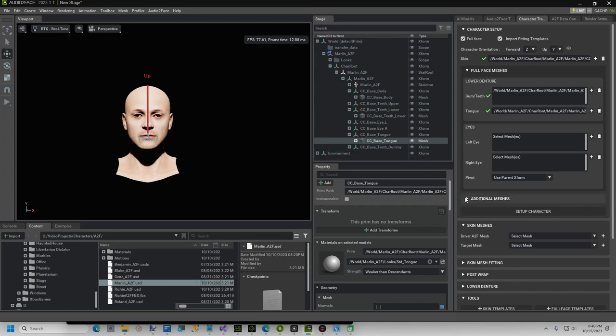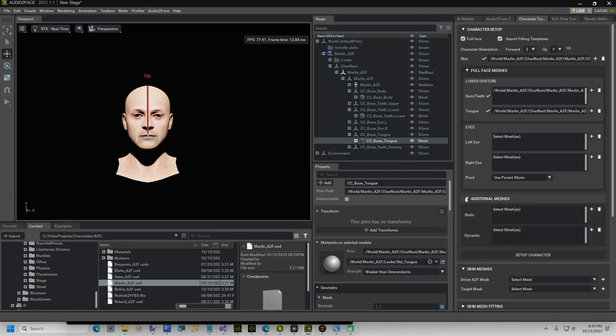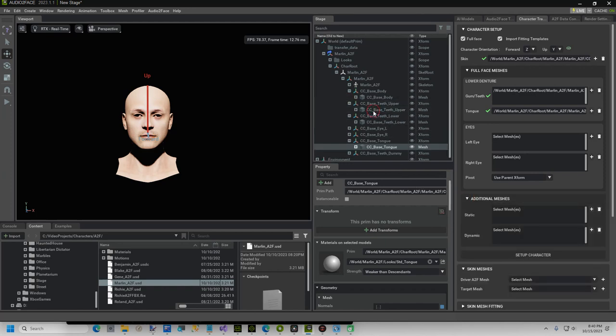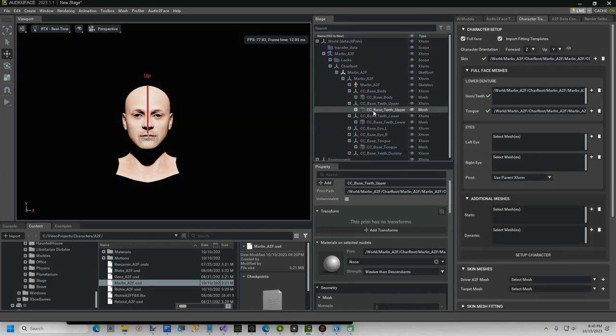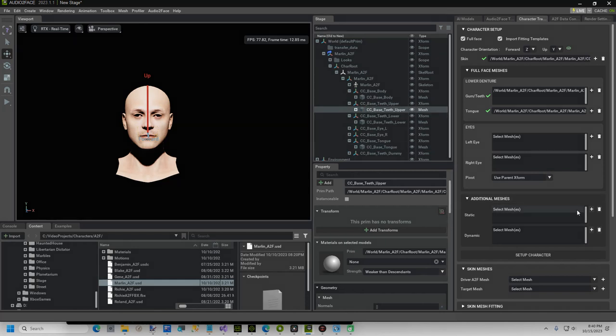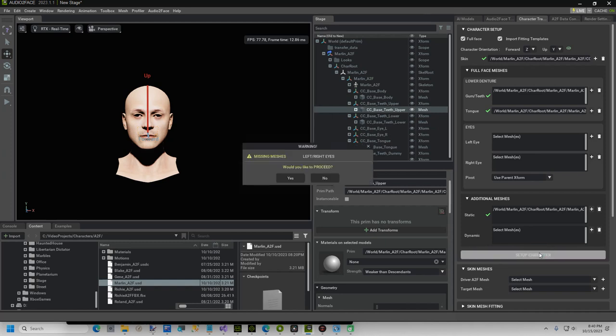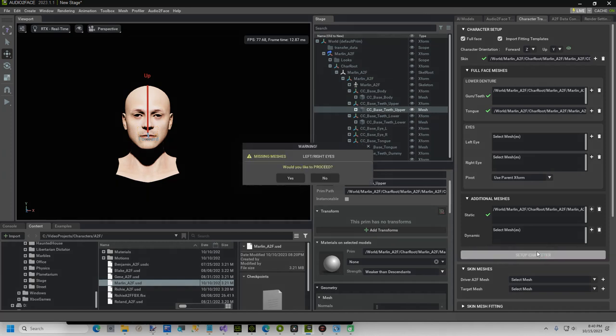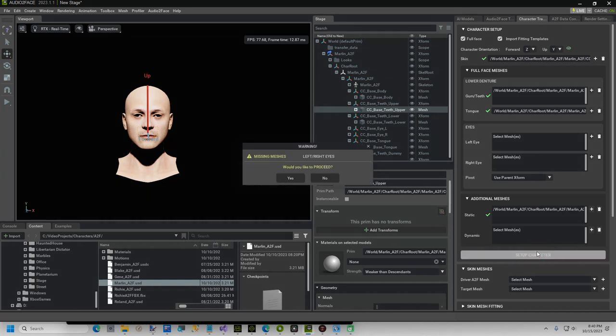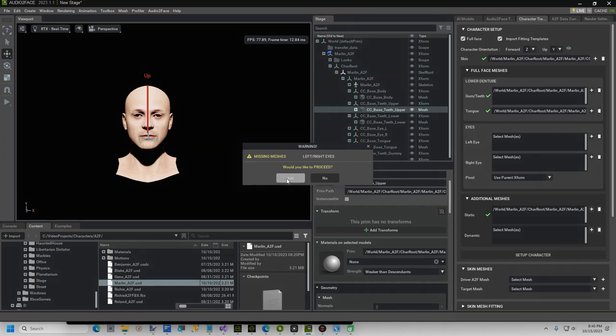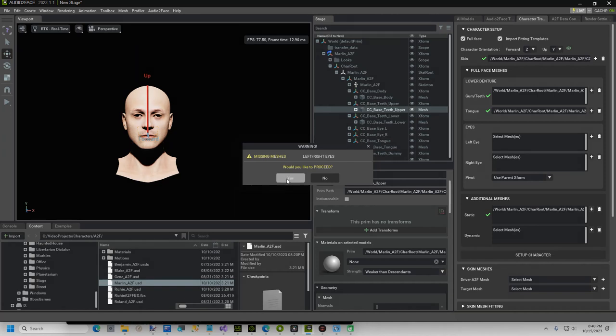We are going to skip the eyes, and expand additional meshes. Back in the Stage, select the CC underscore Teeth underscore Upper Mesh, and click the plus sign. Now we are ready to click the Setup Character button. A box will appear, confirm the Up and Forward axes are correct, which they should be, and click Yes.